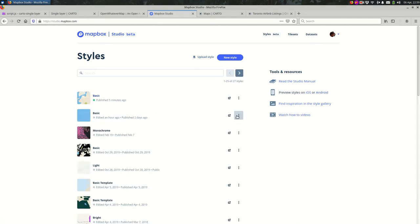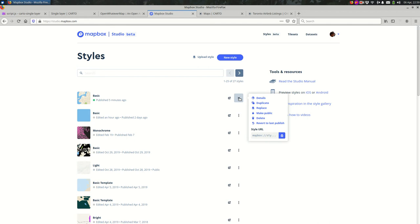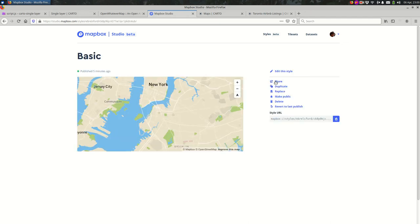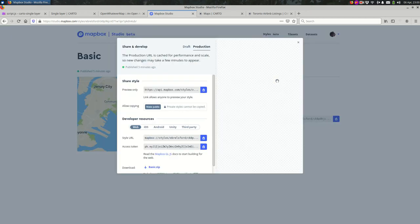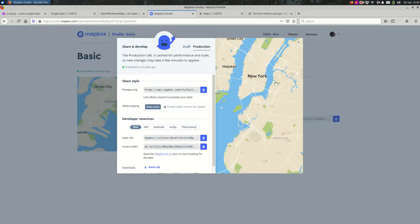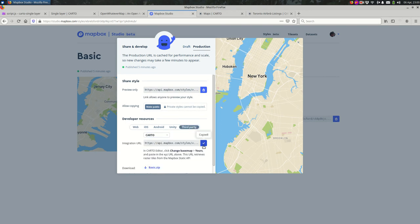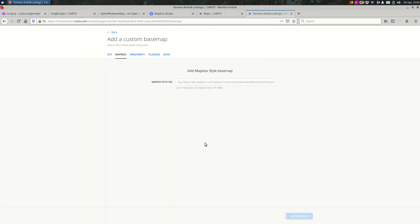You can click the options next to a style, go to Details, and there is a Share button there that looks exactly the same. You can go to Third Party, select Cardo, copy the URL, and paste it into Cardo.